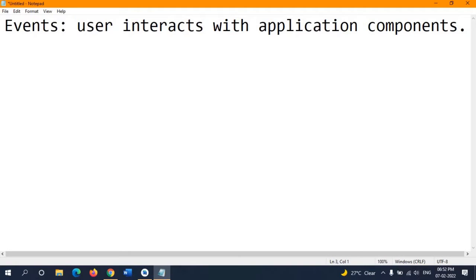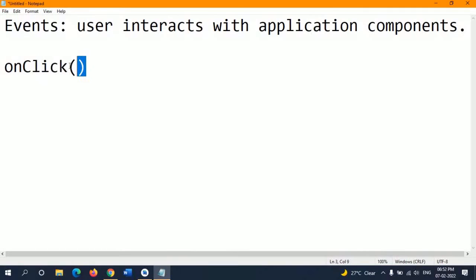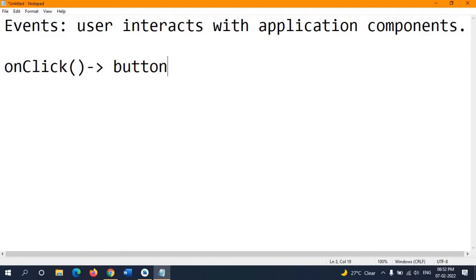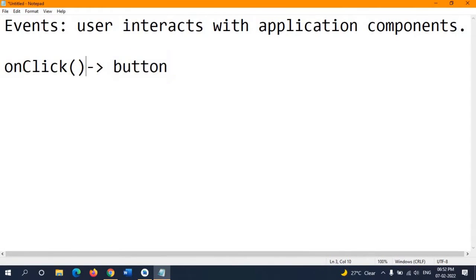The first event handler is onClick. This is a method, and the naming convention used here is camelCase. onClick takes no parameters. This method is triggered whenever you click on a button or component — for example, whenever you click a submit button, whatever logic you embed inside this onClick method will execute.